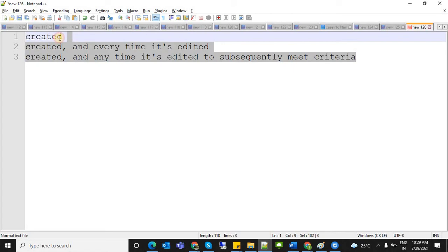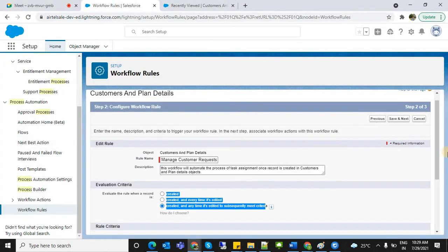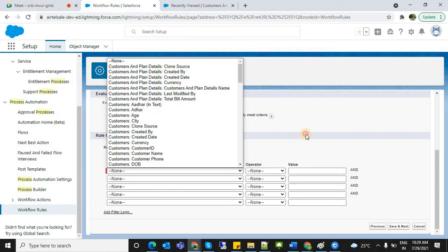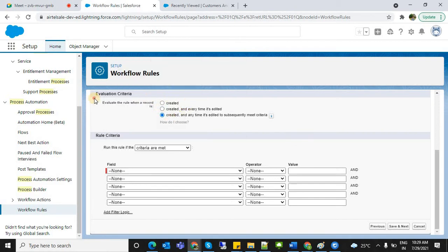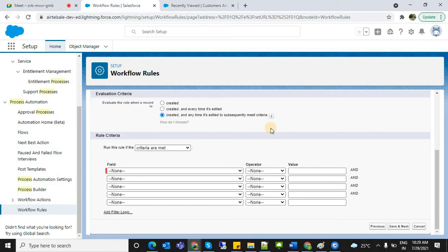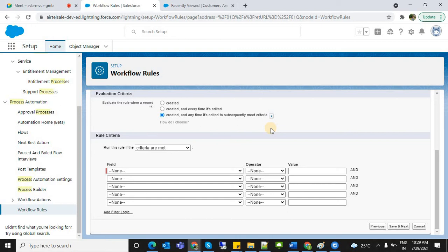The third option involves rule criteria. First the criteria must match, then the workflow fires. Create and edit — the condition must be satisfied on create, and then on modification the condition must also be satisfied for the workflow to fire.